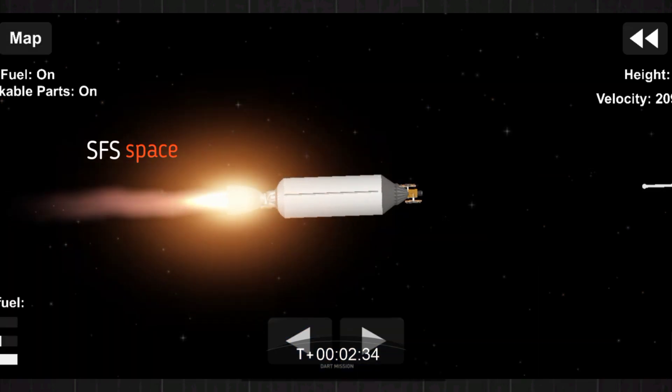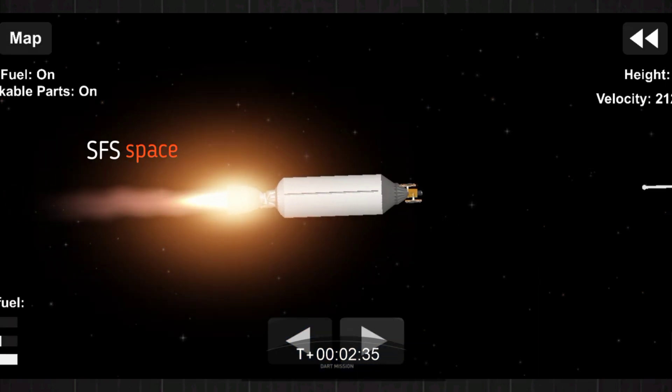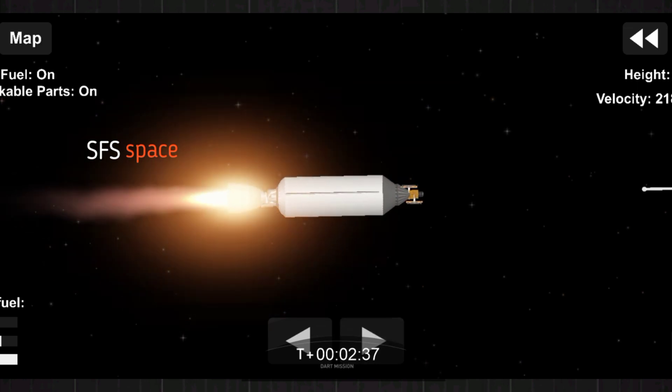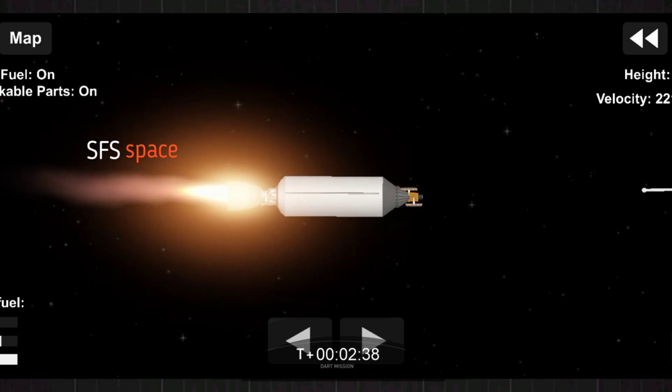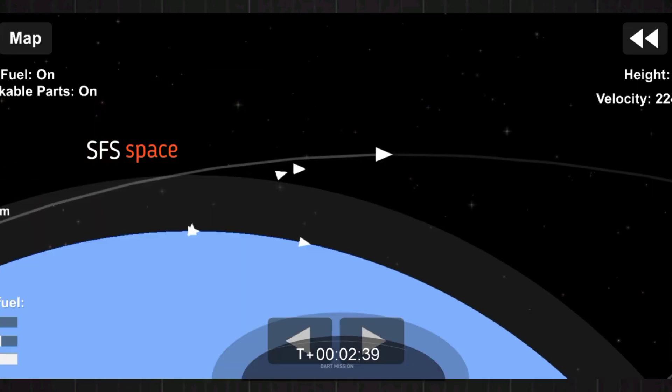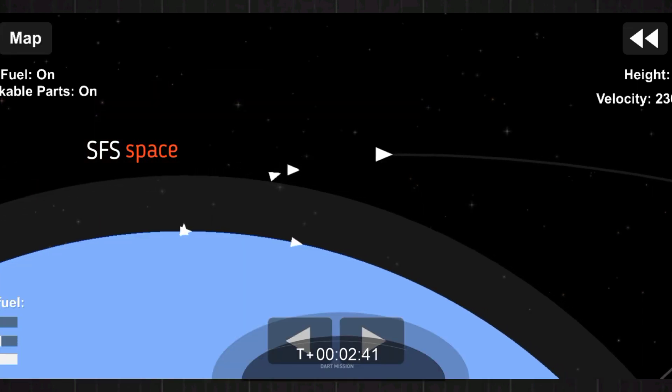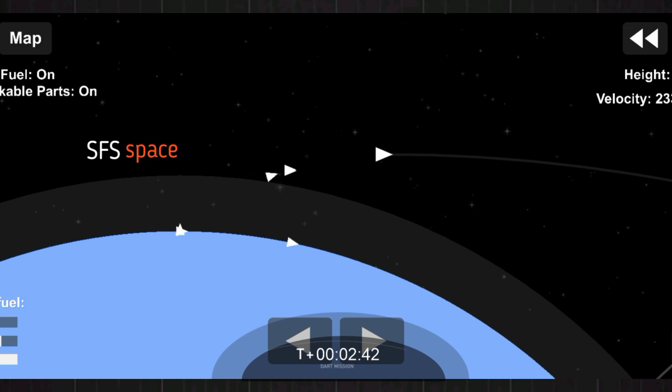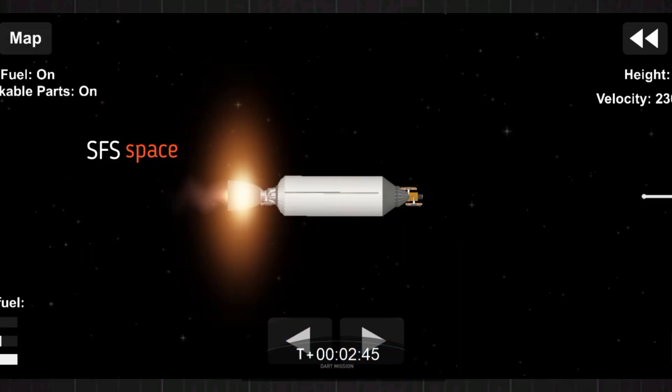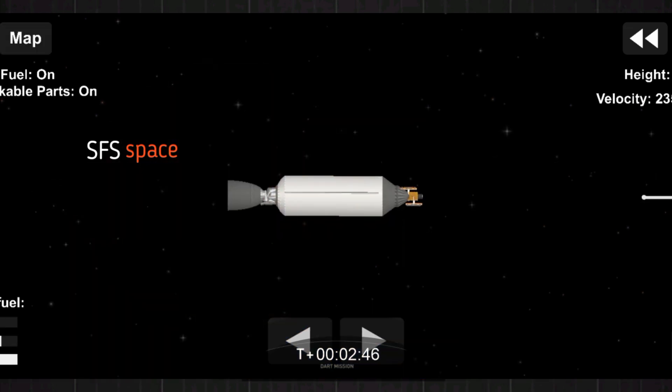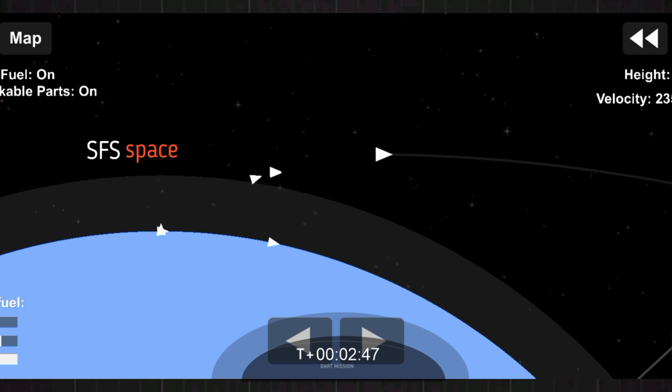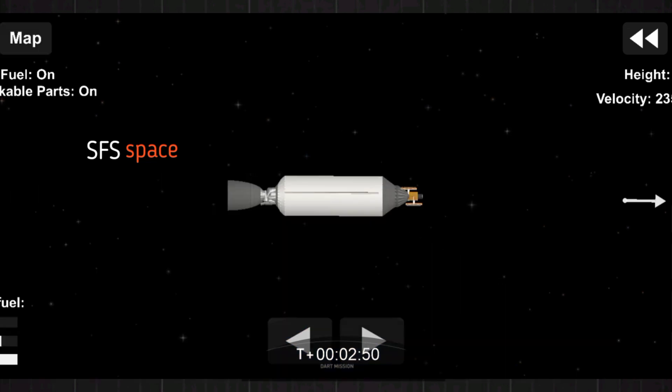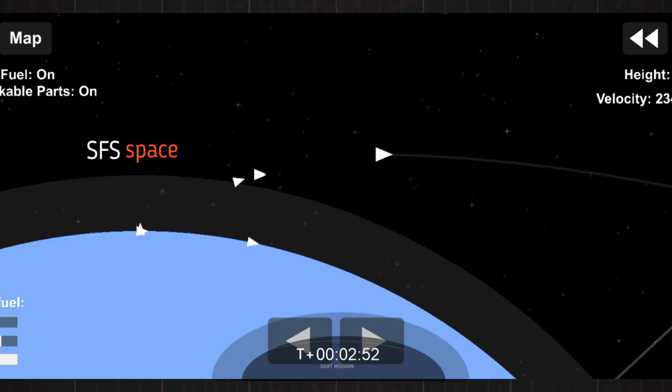Now coming up in just a little over a minute will be SECO 1. That is second stage engine cutoff 1. Again, there's two burns for the MVAC engine on the second stage, so we are in the first burn. Expected loss of signal code.